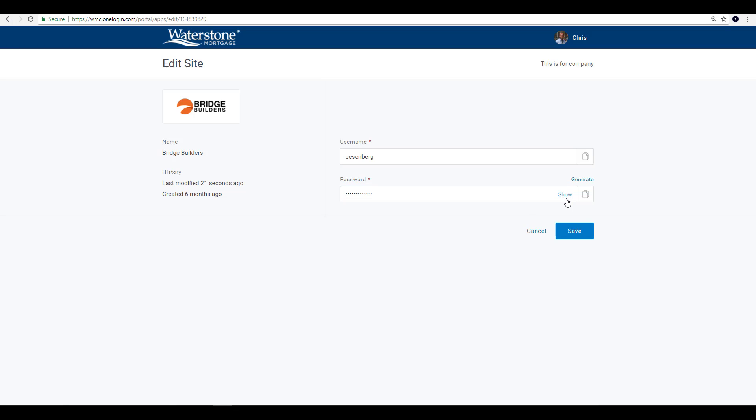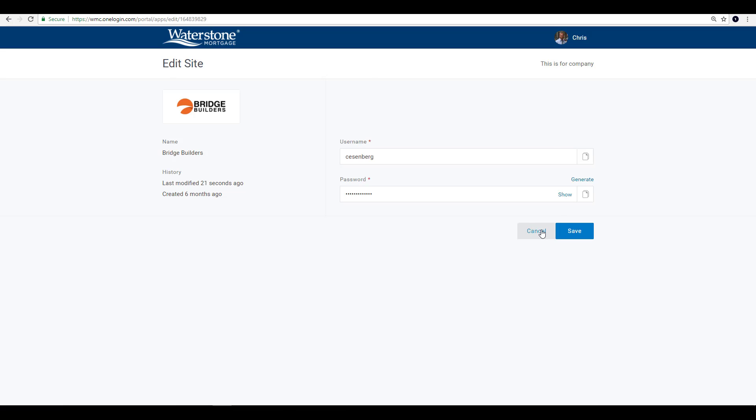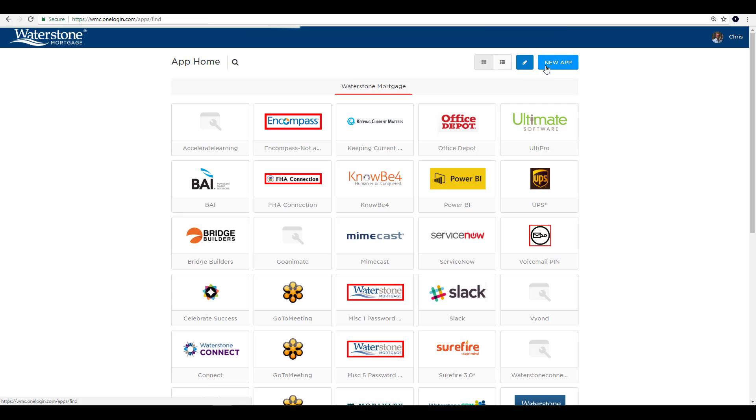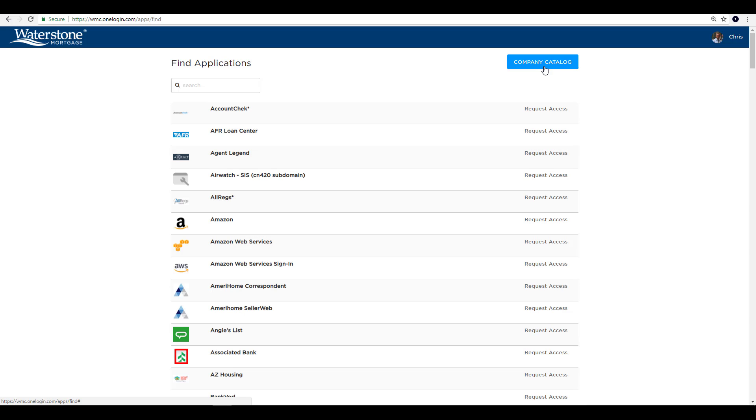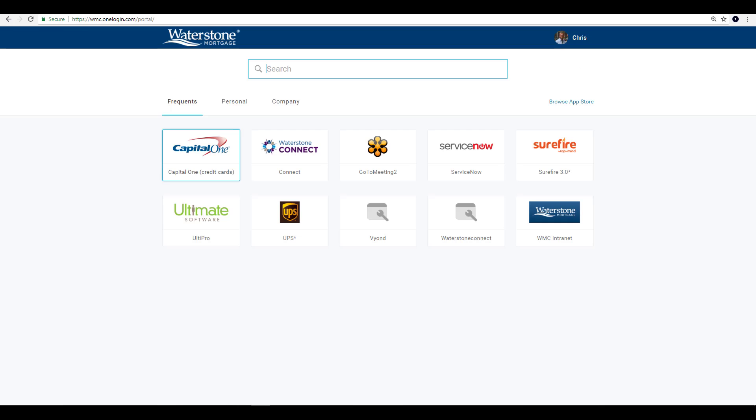Another update is the new portal does away with the company catalog, where you used to have to go to get new tiles added to your OneLogin home screen. In the new portal, you can cut to the chase by clicking Browse App Store.